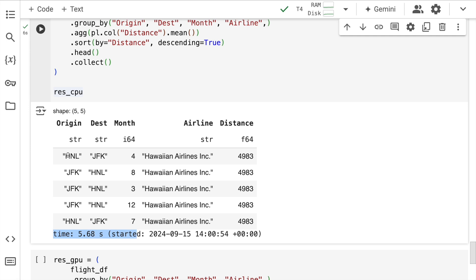So this complex operation takes around 6 seconds on a CPU. And here you have the origin, you have the destination airport, the month in which this entire activity happened, which airline was it and what was the distance.